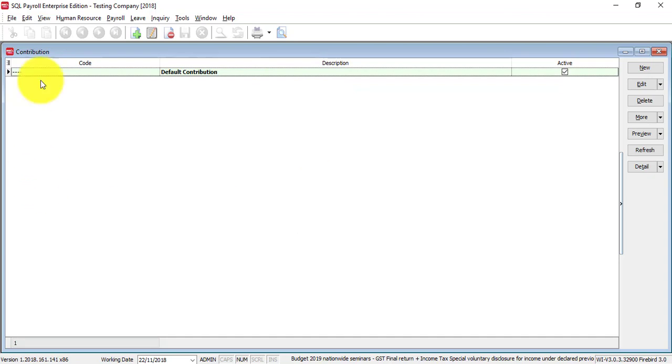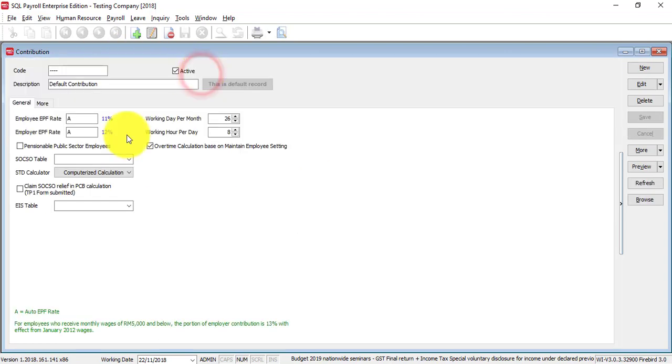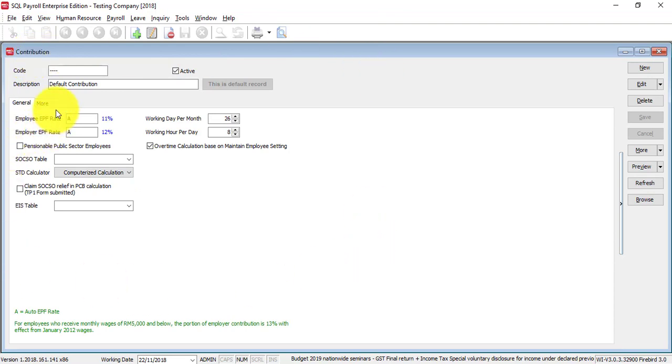By default, we already set a default contribution for you. When you double click in, this is the contribution following the government rules.